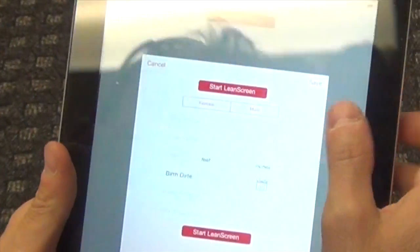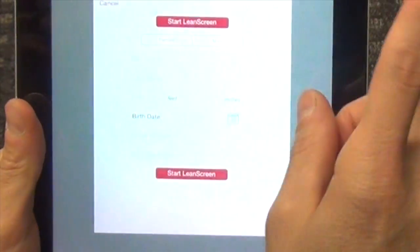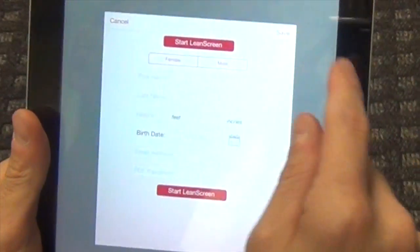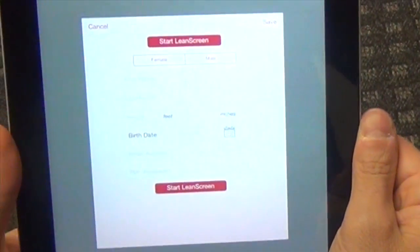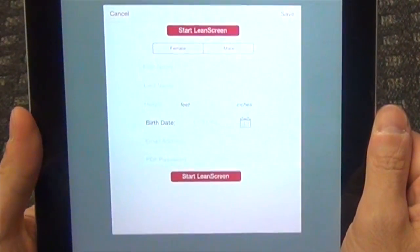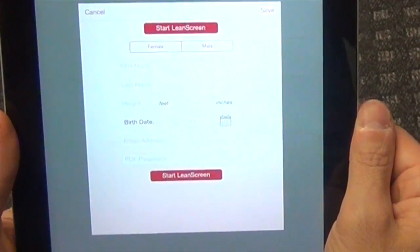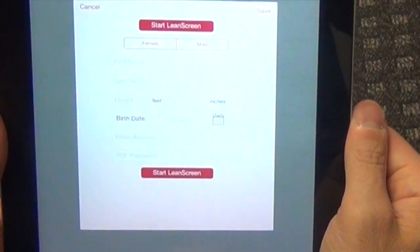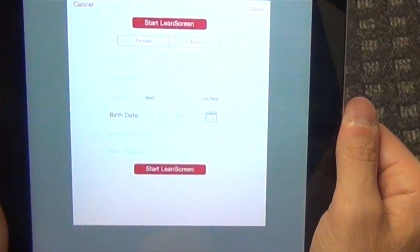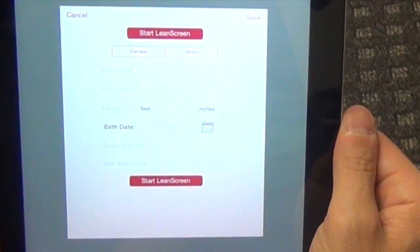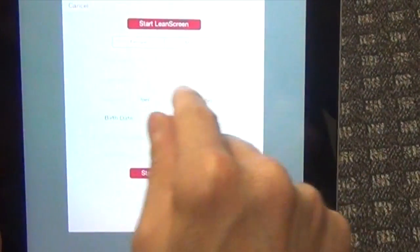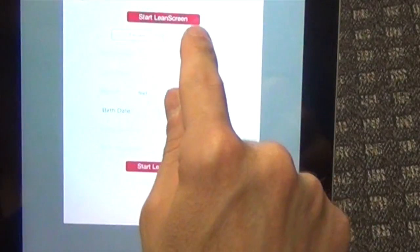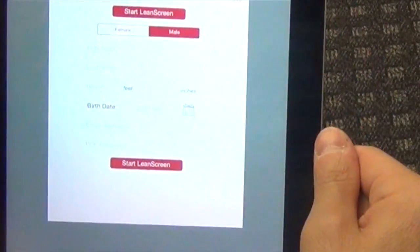And on this screen, it's very important you choose male versus female. If your staff messes this up, it will affect the body composition. It's gender specific, so please do not make a mistake here. We're going to go ahead and say male.